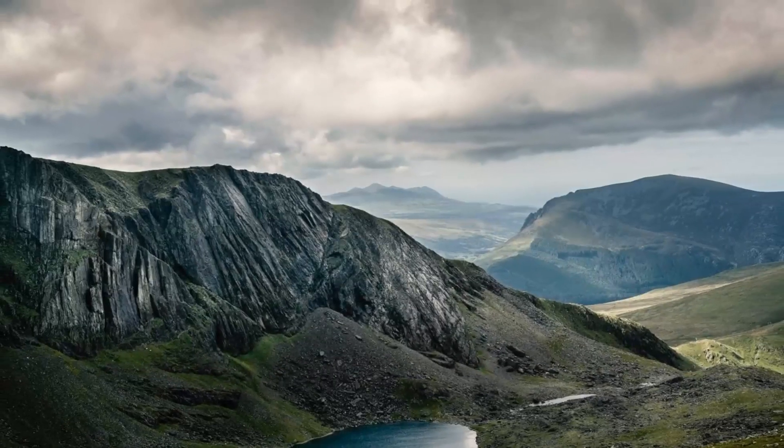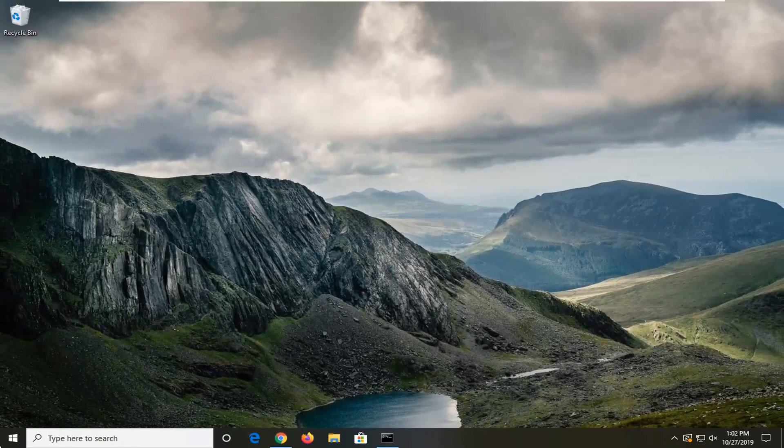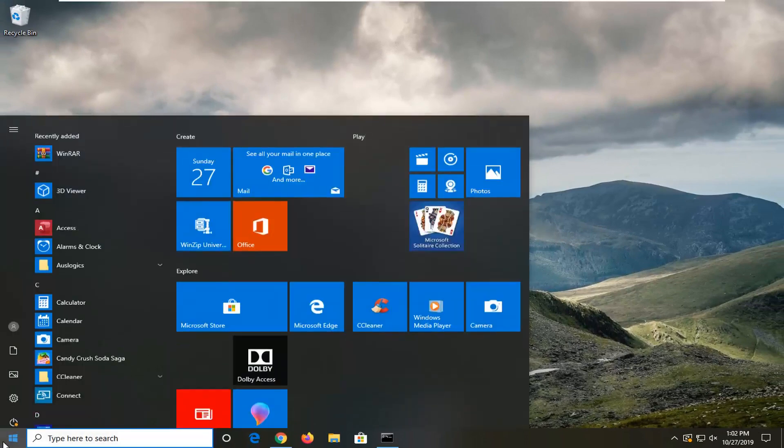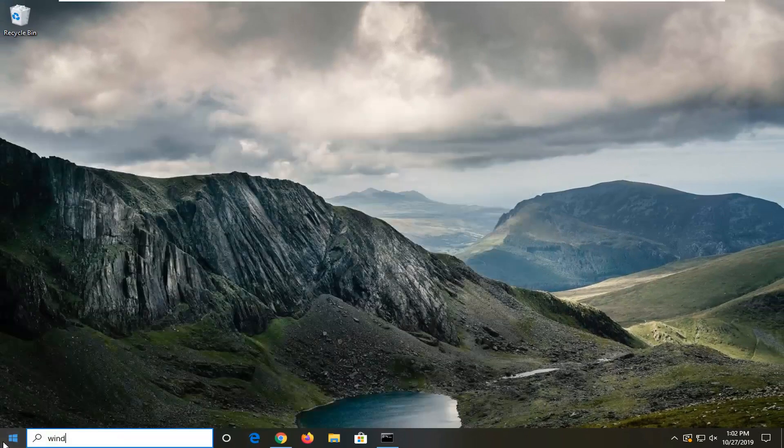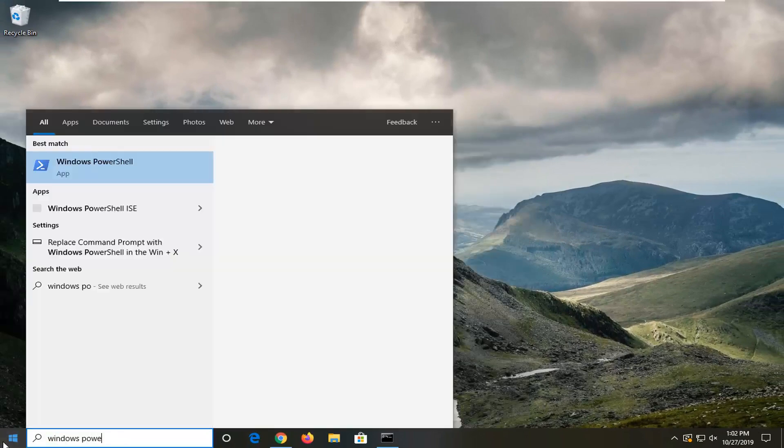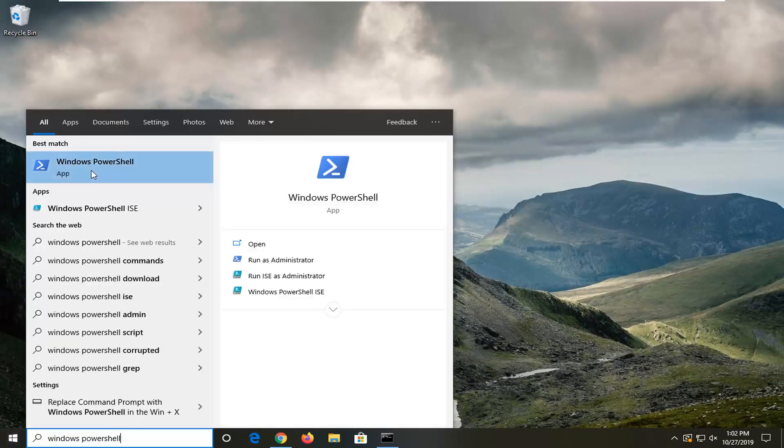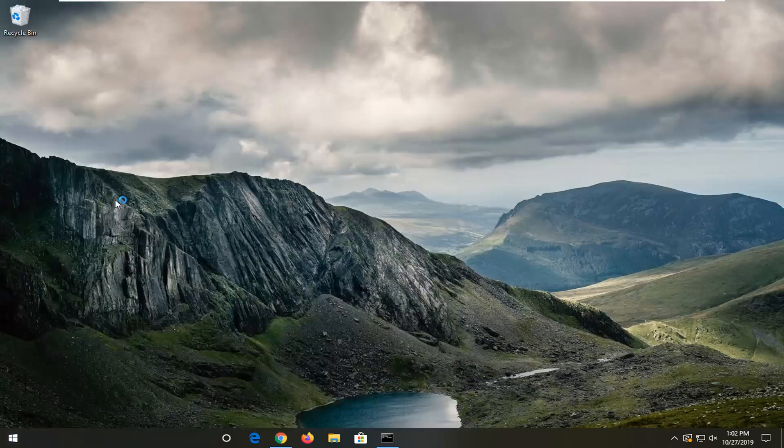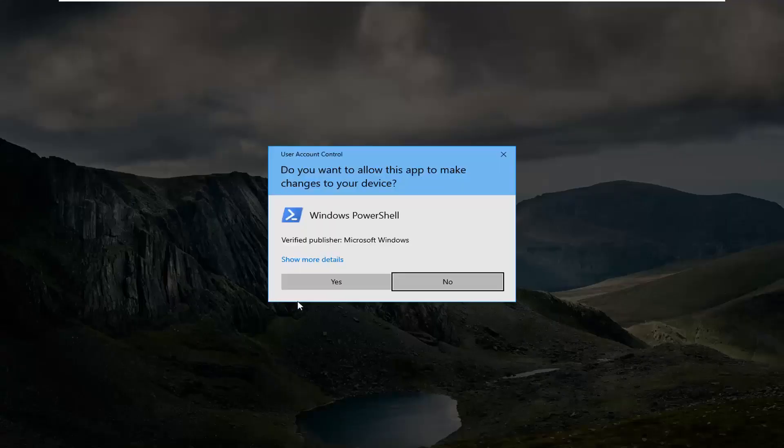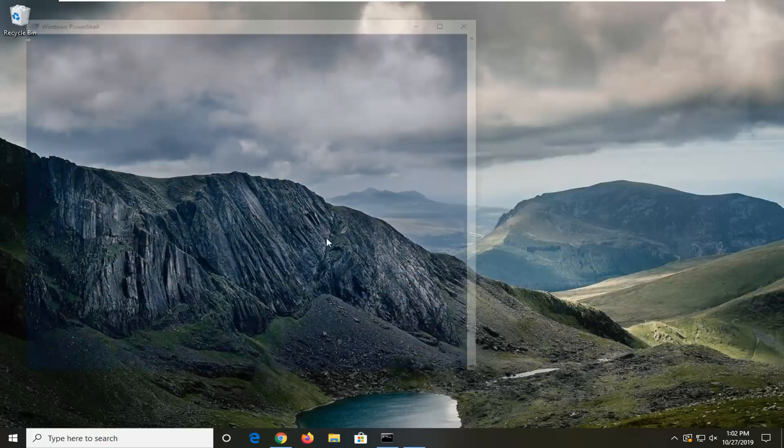Another thing you can try is to open up the start menu again. Type in 'Windows PowerShell.' Best match should come back with Windows PowerShell. Right-click on it, select 'Run as administrator,' and select 'Yes.'